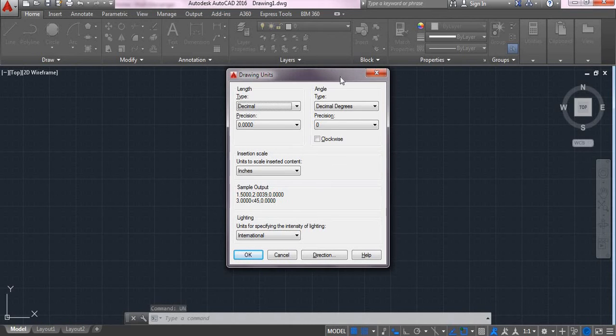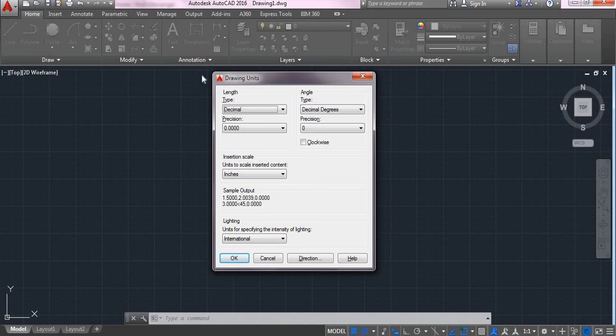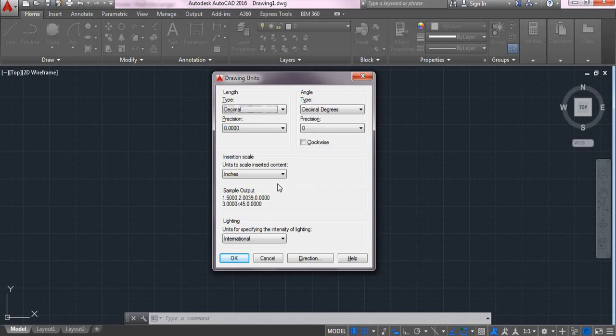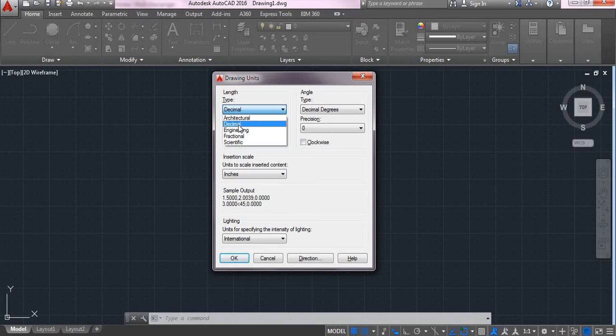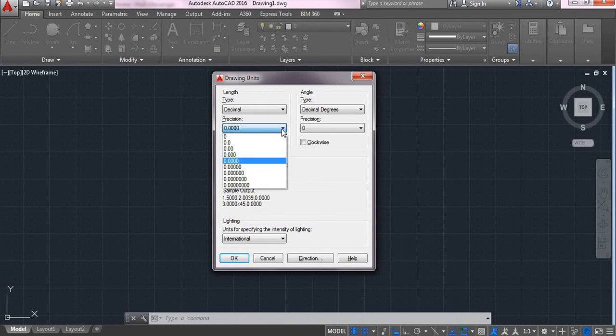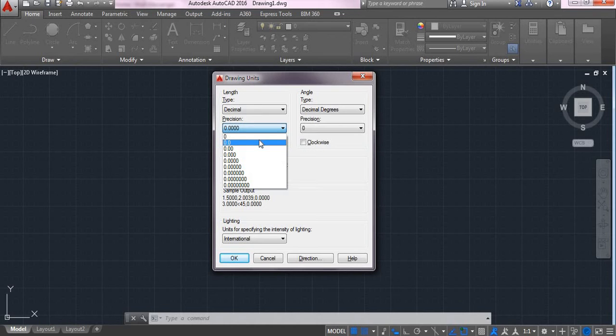So drawing units dialog box will appear. Here you can see the length, angle, insertion scale and sampling output. So here in the length column, you will be specifying type as decimal and you will be specifying the precision as your convenience.